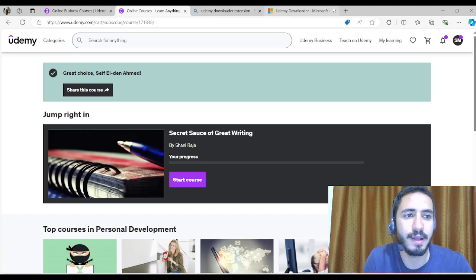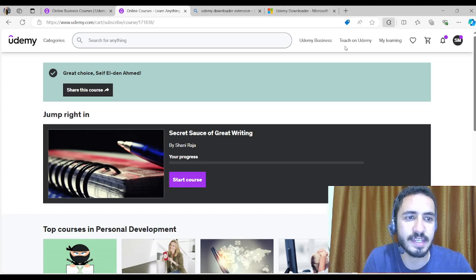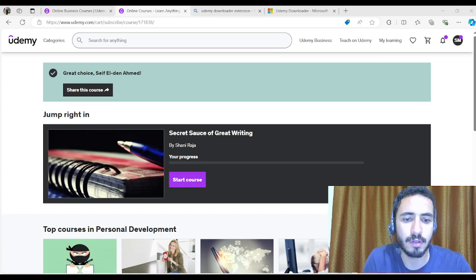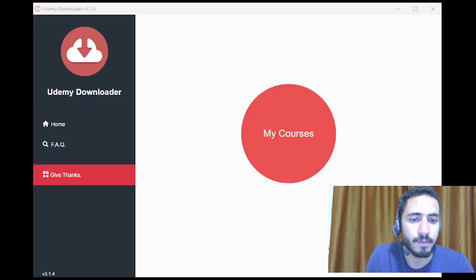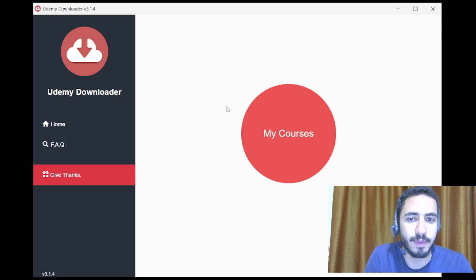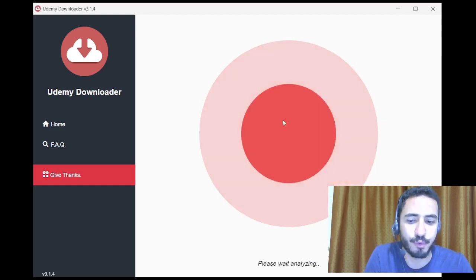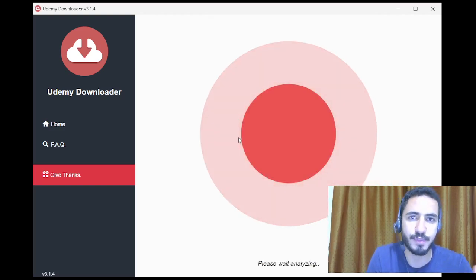I'm going to click on this extension. Now I have this Udemy downloader, so I'm going to click on my courses and it will keep searching for the courses that I have enrolled for.